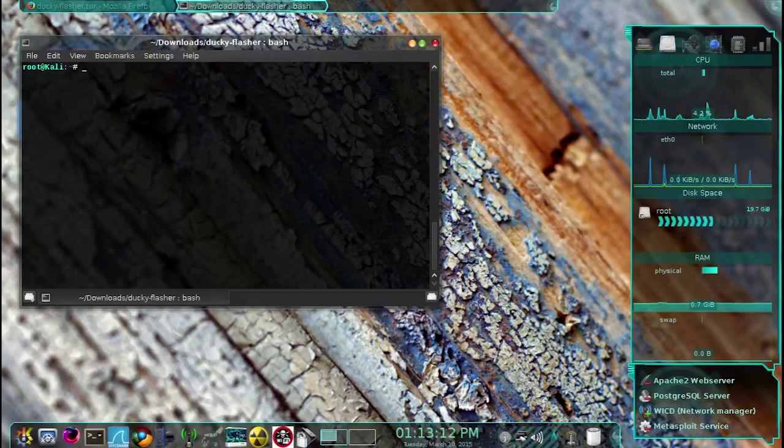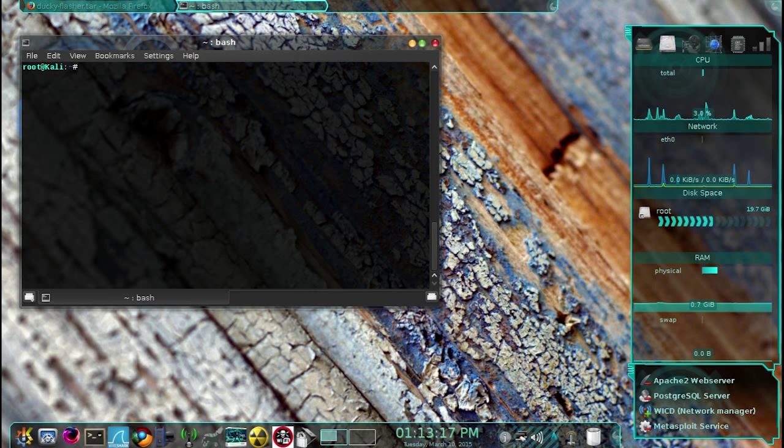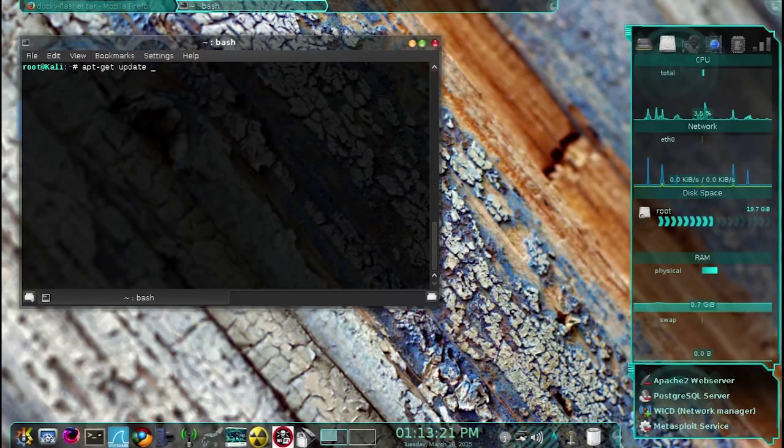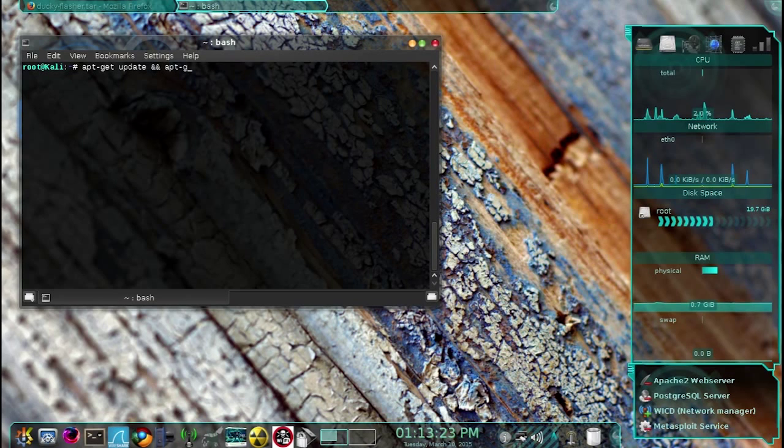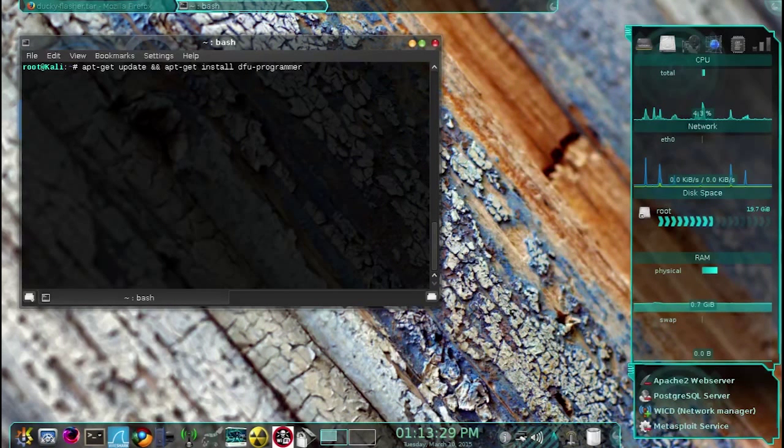Now the next thing we need to do is install the dfu programmer. To do that, we type apt-get update and then apt-get install dfu-programmer, and then press enter.